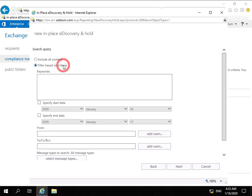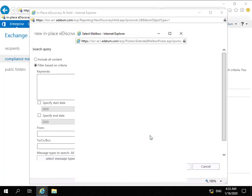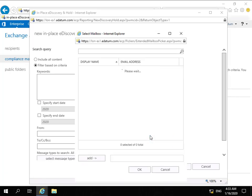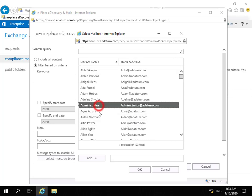What we're going to do is filter based on criteria. I'm not going to specify any keywords, but I'm going to specify that all emails coming from a certain user - that certain user will be Administrator. We'll click Add and OK.